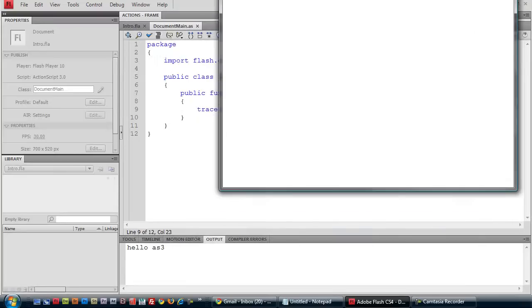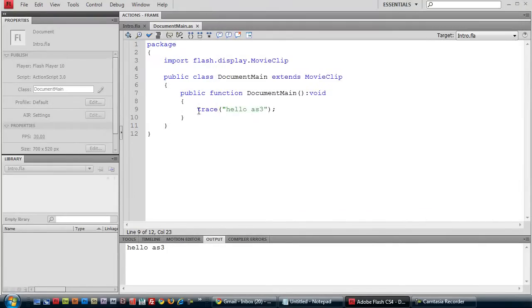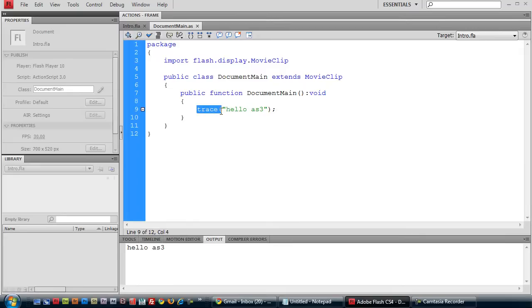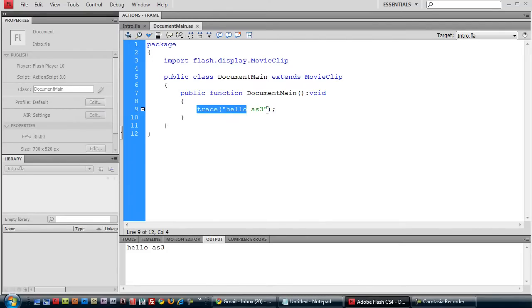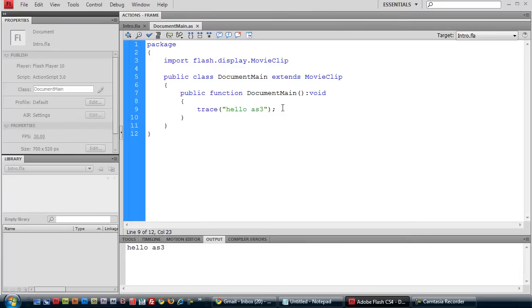And still nothing here. But you see down here in the output panel, it says hello ActionScript 3. That's because this trace statement, it only works during development. So it serves no purpose in the final product. But as you're developing your application, you can print out needed data here. But we wanted to do something in the final product. So let's get rid of that.